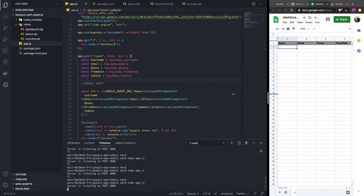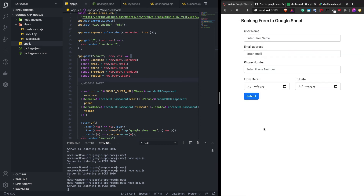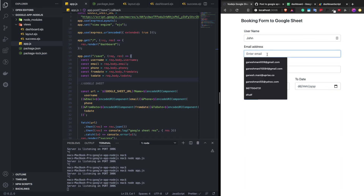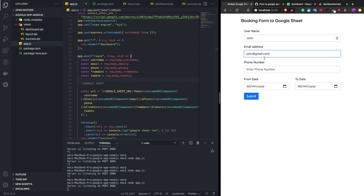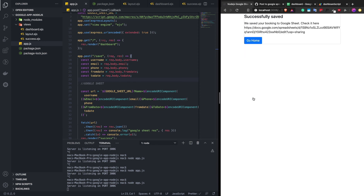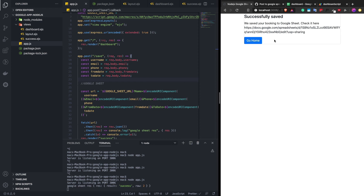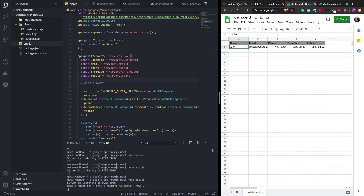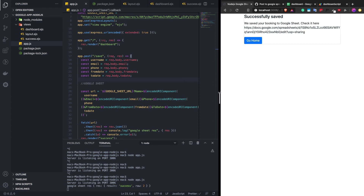Let's restart our server and check the application. Let's give it the name 'John', email as John, and fill in the other fields. It says the particular data is stored in the Google Sheet. Let's go to the sheet and verify — yes, we got the data here. This is a simple way to implement and integrate Google Sheets in a Node.js application. There are other ways as well, but this is an easy one if you only need to store data. There is also a way to retrieve data or post data from Google Sheets to somewhere else — we will see those advanced things in the next tutorial.